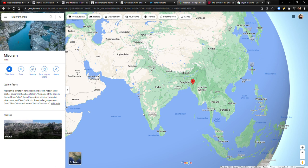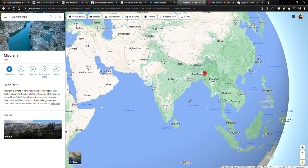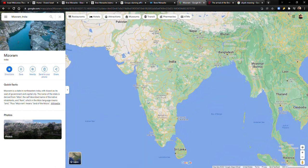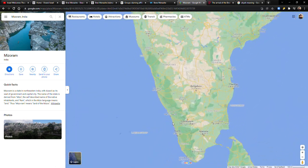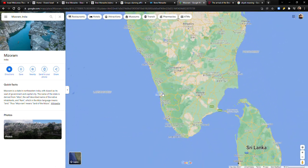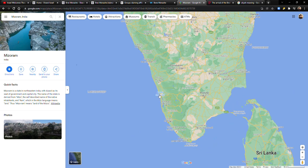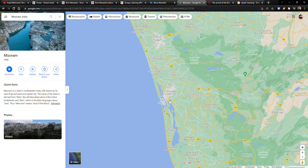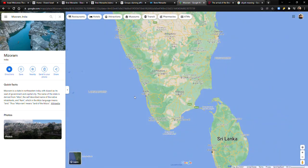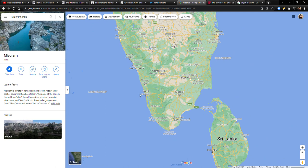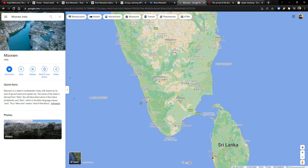If you'll remember, the Cochins, they are from down here in Kochi. This is where they lived. And essentially, after Israel became a state, they all packed up and left and they went to Israel.